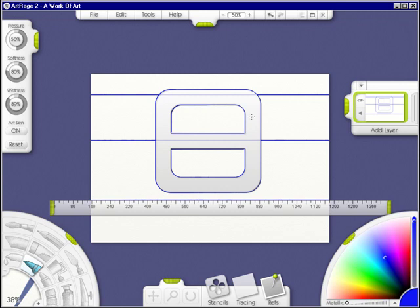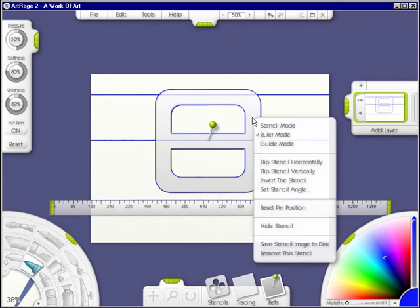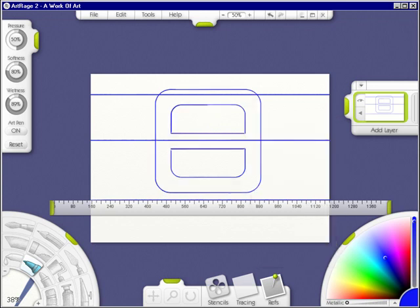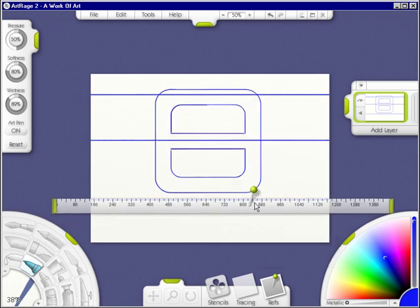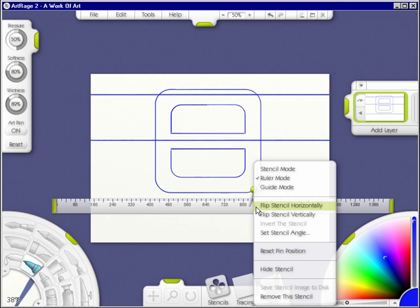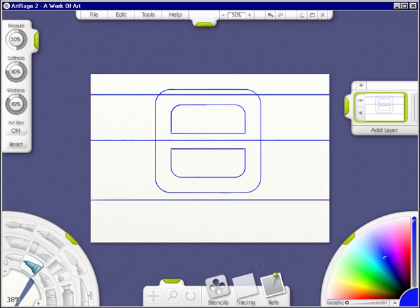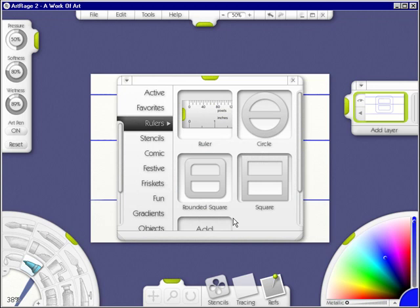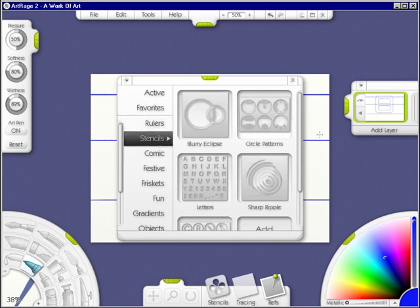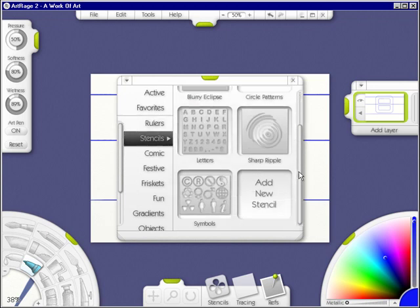Now, you can right-click, and you can remove your stencils. Let's go back into stencils again. And under stencils, you have quite a few that ArtRage has given you. You can even add a new stencil, which we'll go into in the next video.